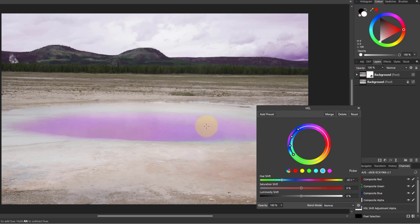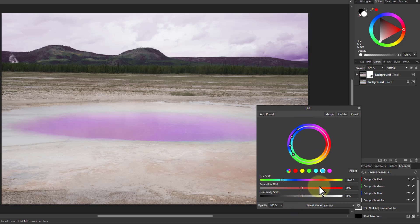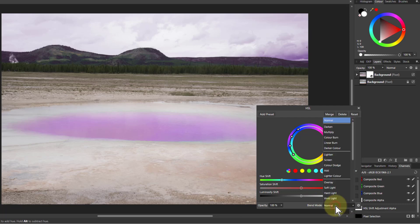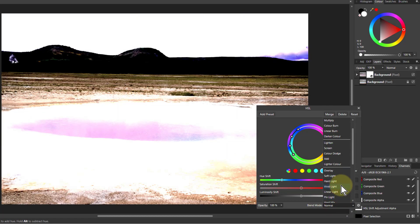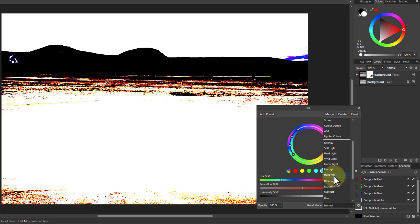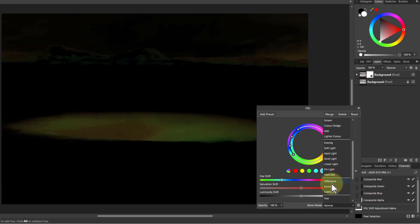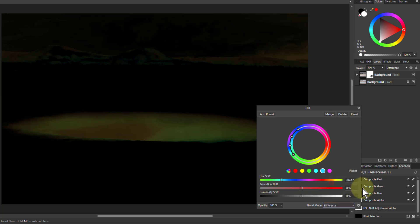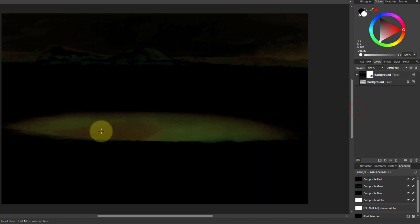But it only lets me change the hue. I can't keep the selection, so I need to force it to do that. And the way to do that is go down to the blend mode here, and go down to difference. It subtracts one from the other. In other words, it shows just that which has changed. So I hit the difference there.